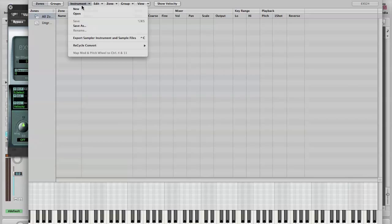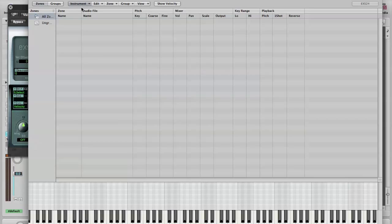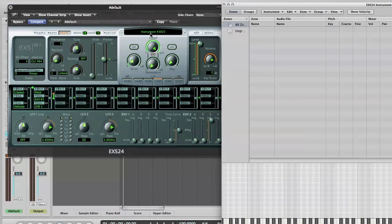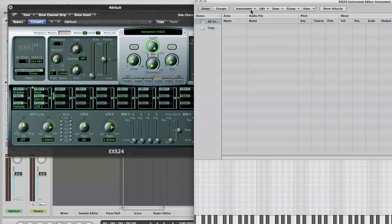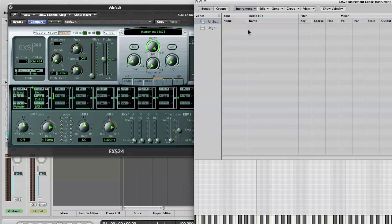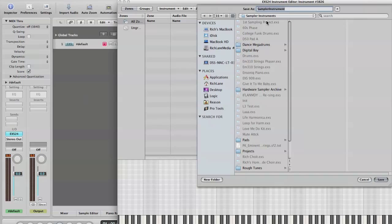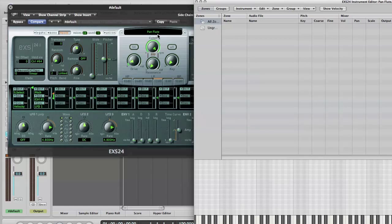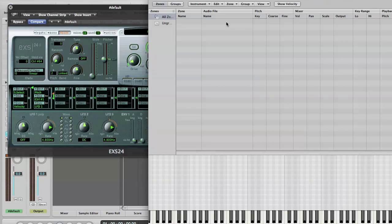First of all, we'll create a new instrument. And if we look at the main window we'll see that it's given it a really large number because it's just one of thousands of EXS24 presets in the Logic library. So we need to call it something more meaningful. I'm actually going to go to Save As and I know I'm going to load up the Panflute sample. And we can see that's now changed to Panflute.